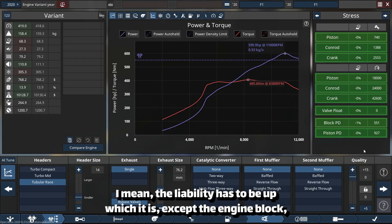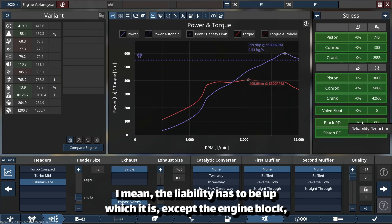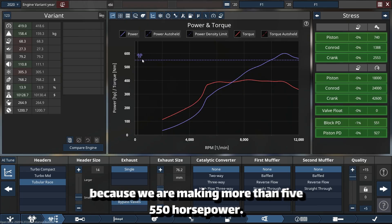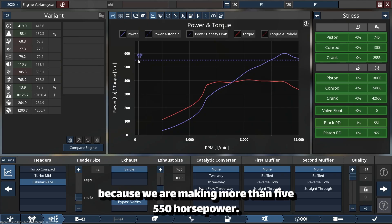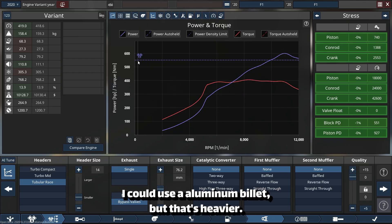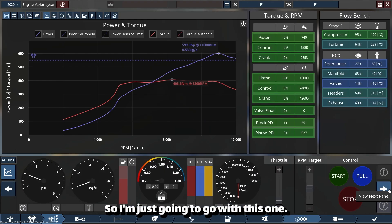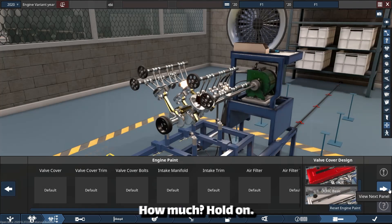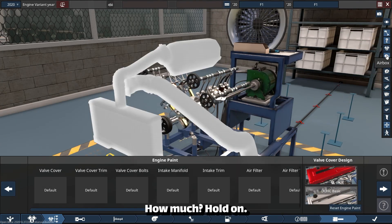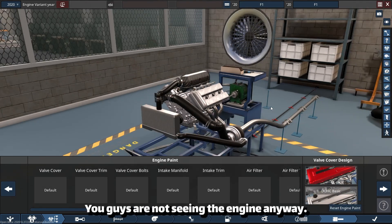Because we are making more than 550 horsepower, I could use aluminum billet, but that's heavier. So I'm just going to go with this one. Hold on, you guys are not seeing the engine anyway.